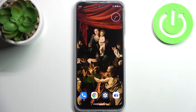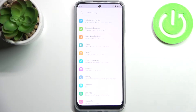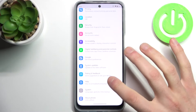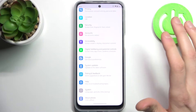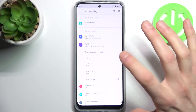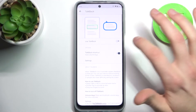Here I have the Motorola Moto G31 and today I'm going to show you how to enable TalkBack on this device. First, you have to open Settings, then go to the Accessibility section, and then to TalkBack.